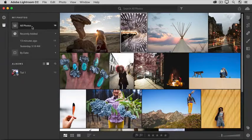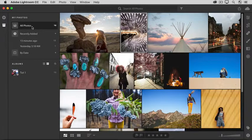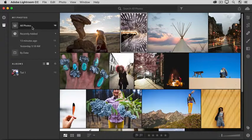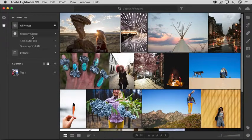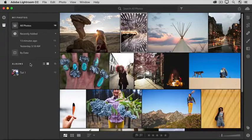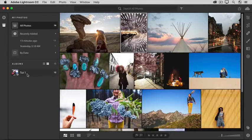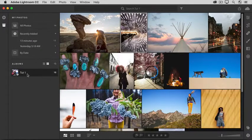And if you ever want to see just the photos in the album that we made, the TUT1 album, you can come down to the Albums panel and click TUT1 there.